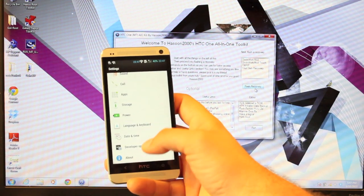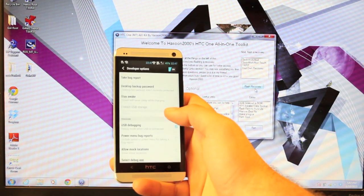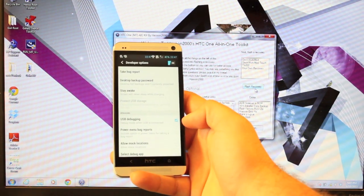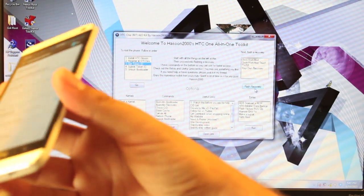And then we'll go into Developer Options, turn those on, and make sure USB Debugging is enabled. And we'll go ahead and plug in our device.